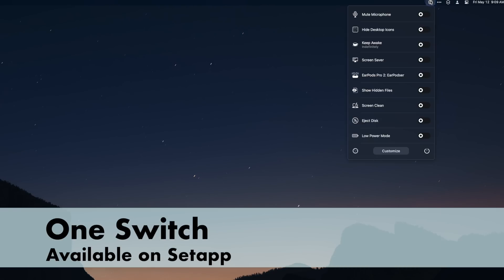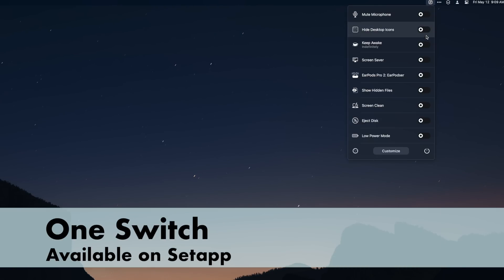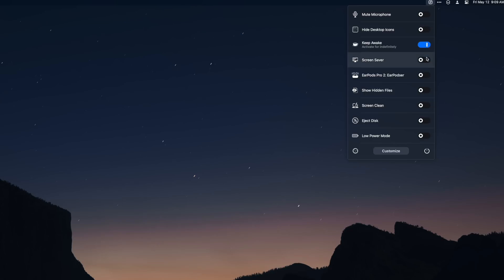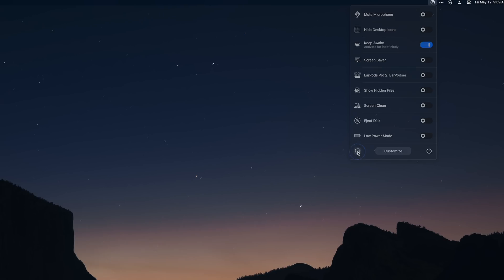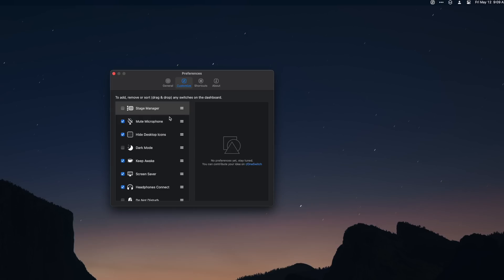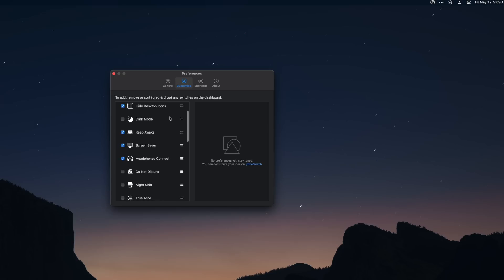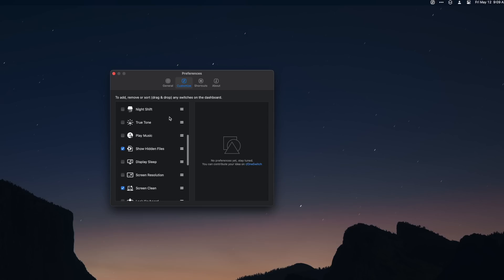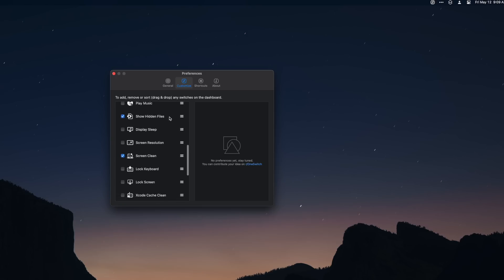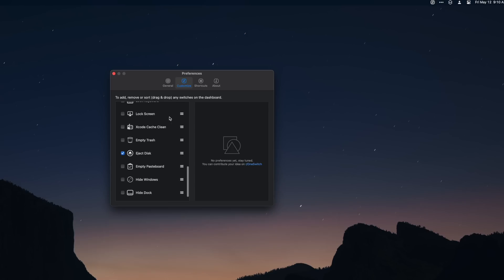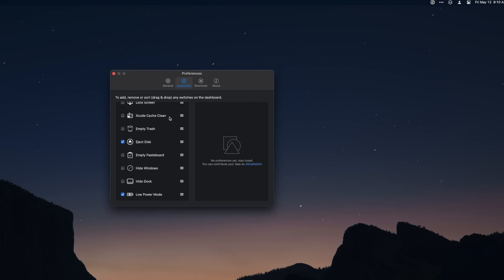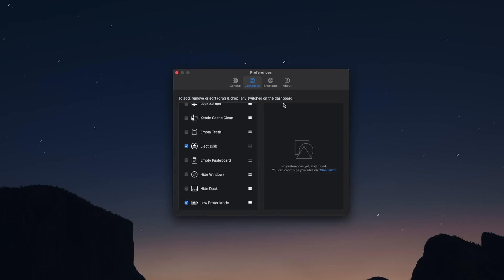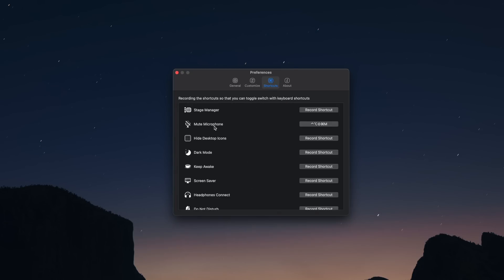One Switch is actually a part of Setapp. It gives you a bunch of system toggles in the menu bar — honestly like a more advanced Control Center. Options include muting your microphone for meetings, hiding desktop icons, keeping your Mac awake, connecting headphones, toggling Night Shift or True Tone, showing hidden files, changing screen resolution, screen clean — which makes your screen black and locks out your keyboard so you can wipe it down — ejecting disks, toggling low power mode, and more. You can also assign keyboard shortcuts to any of these actions, which is another place where Hyperkey really comes in handy.